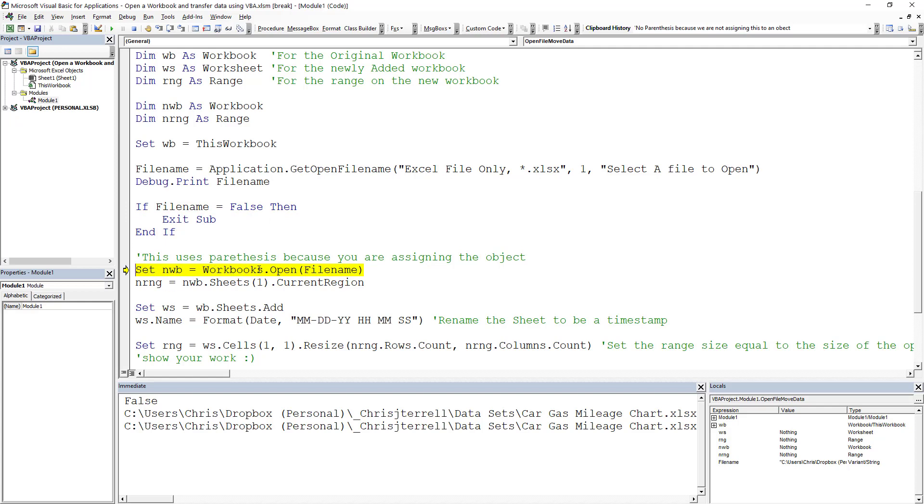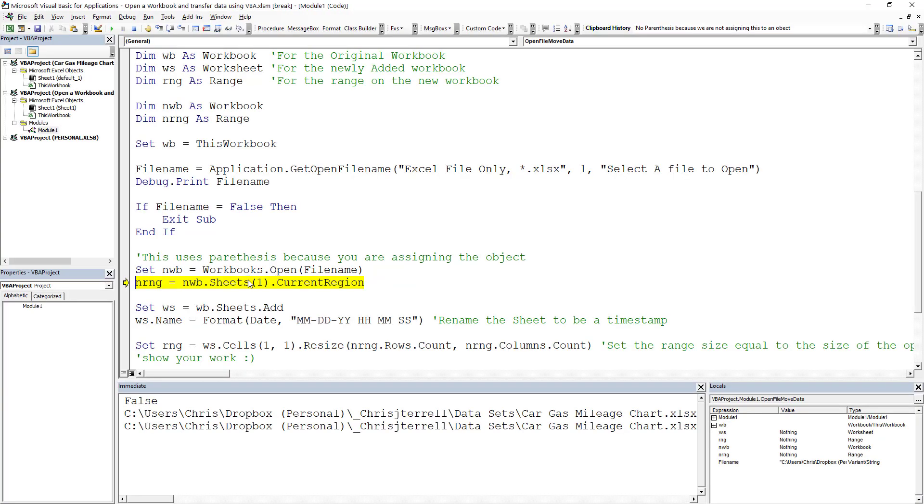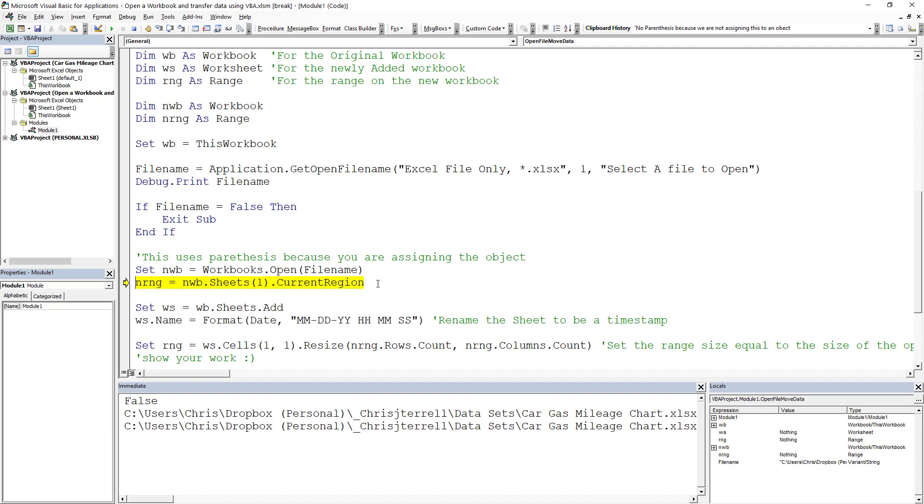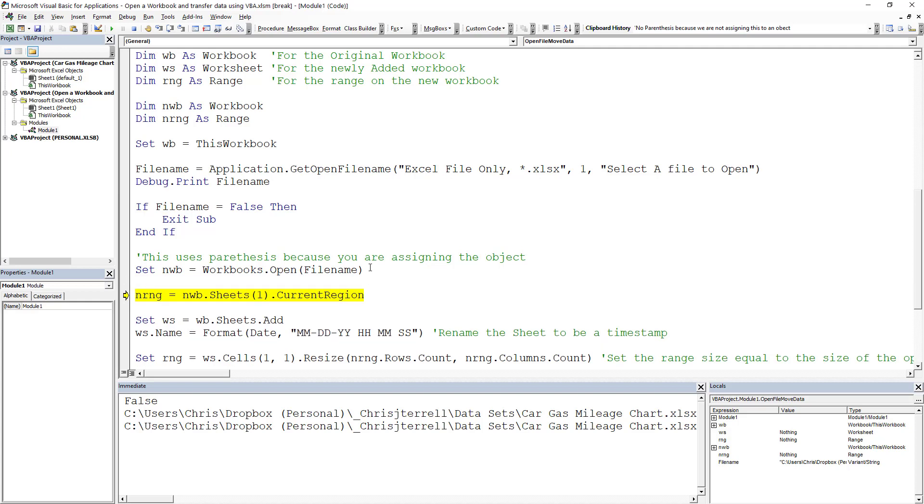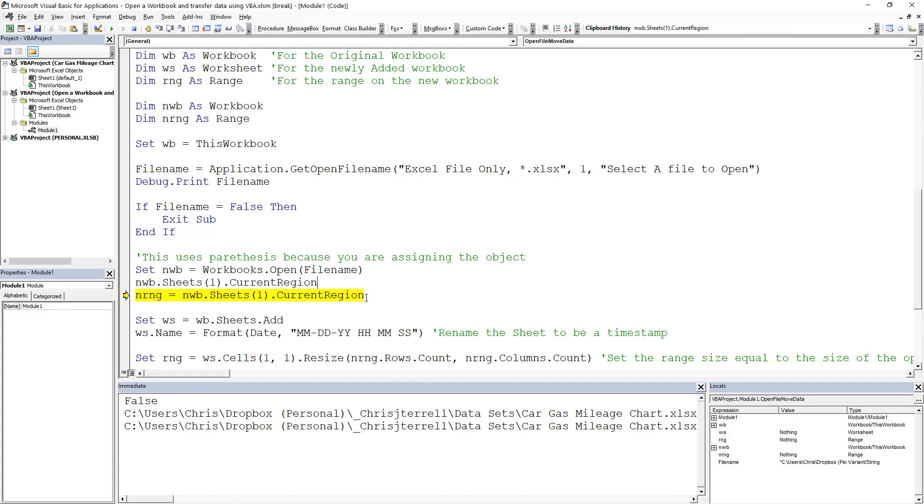I'm going to set a new workbook equal to the file name and open it. You'll notice I did open that and it is my new workbook. Then what I want to do is go to the first sheet and grab the current region and set that equal to a range. I'm going to show you what this looks like. I'm going to run that line of code.